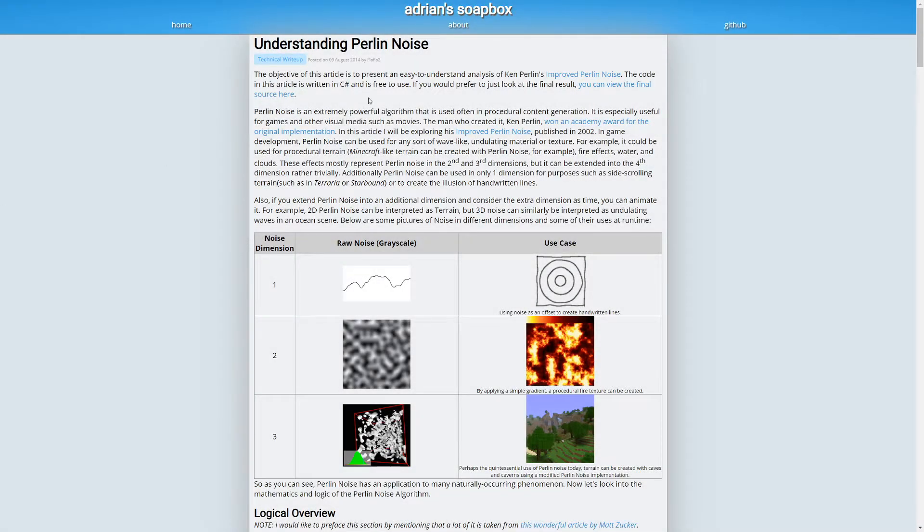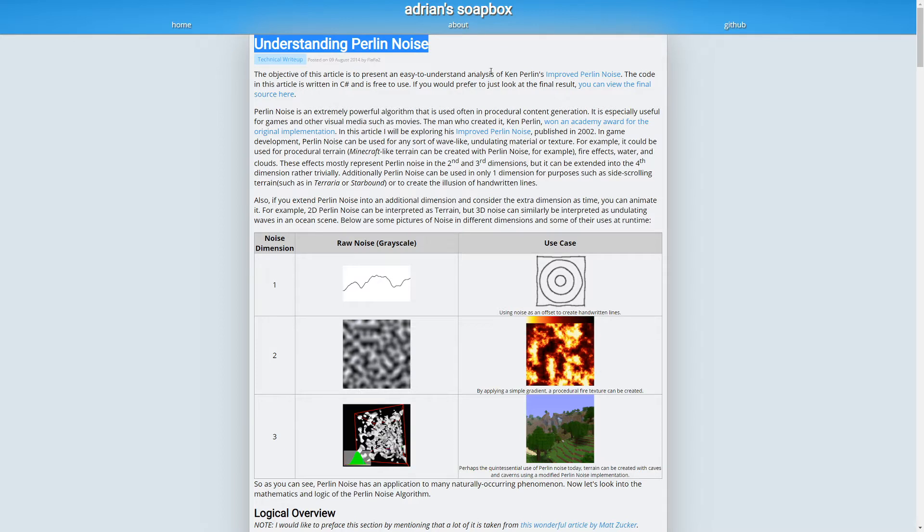In this video, I would like to explore what exactly is Perlin noise. There already is a great article about this on Adrian's Soapbox.